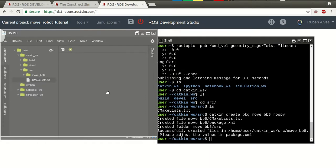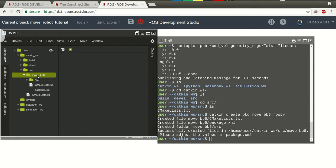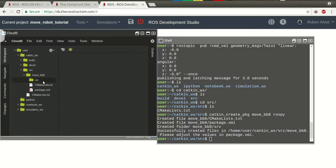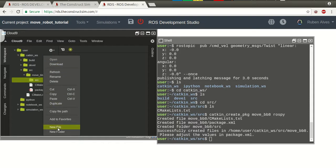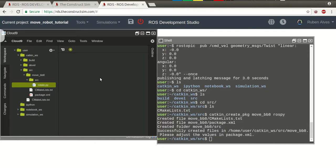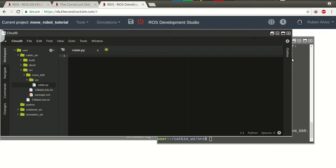We already can see here on the IDE. We have here a source folder. Now, let's create here a package, I mean a python file. Let's create here new file. And the name is going to be rotate, for example. Rotate, it's a python file. And let me open here, and maximize.